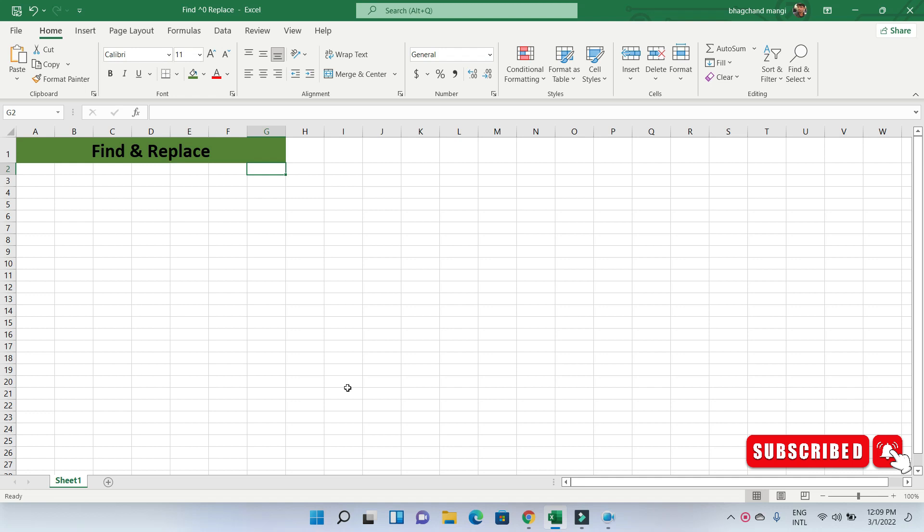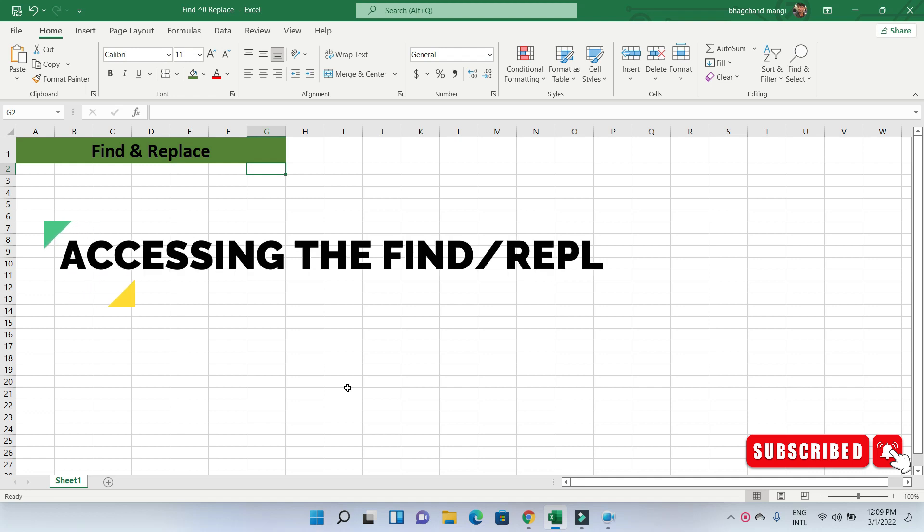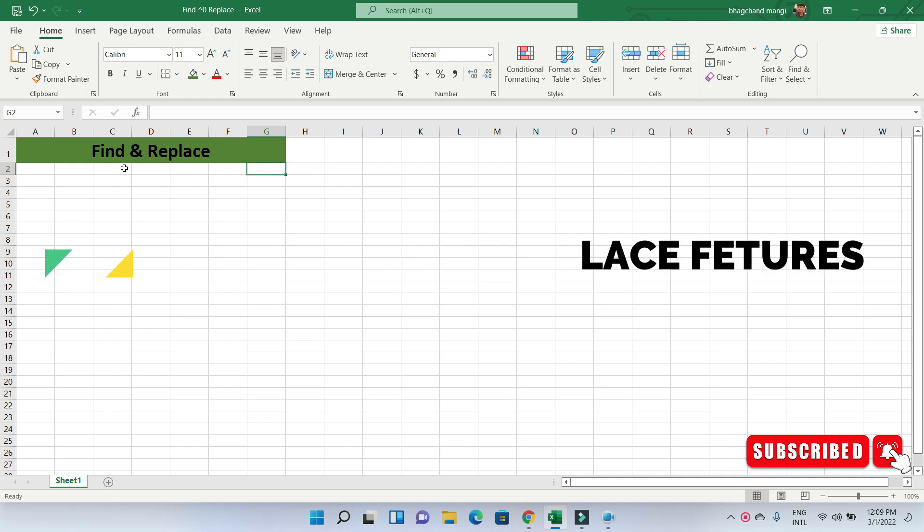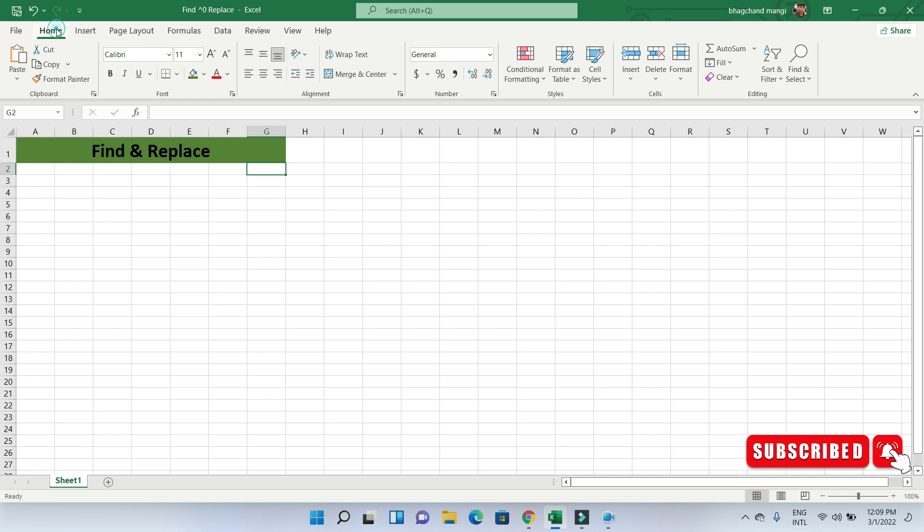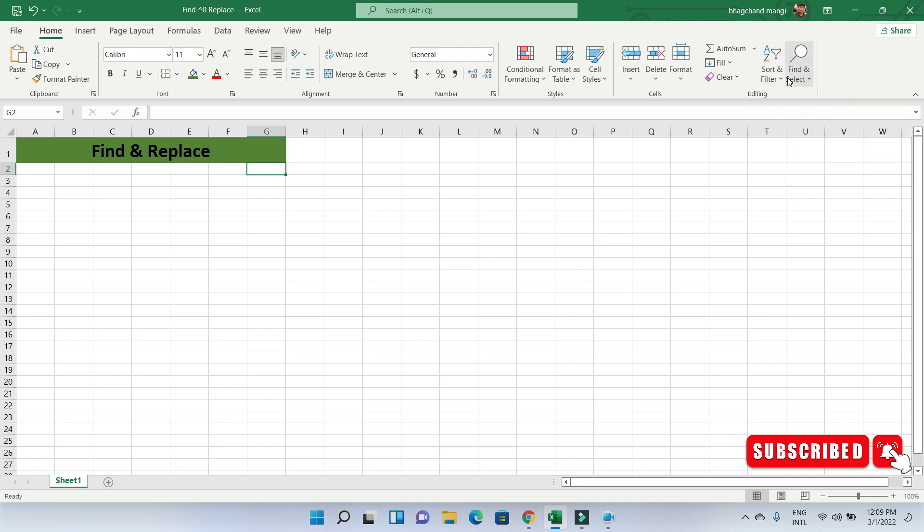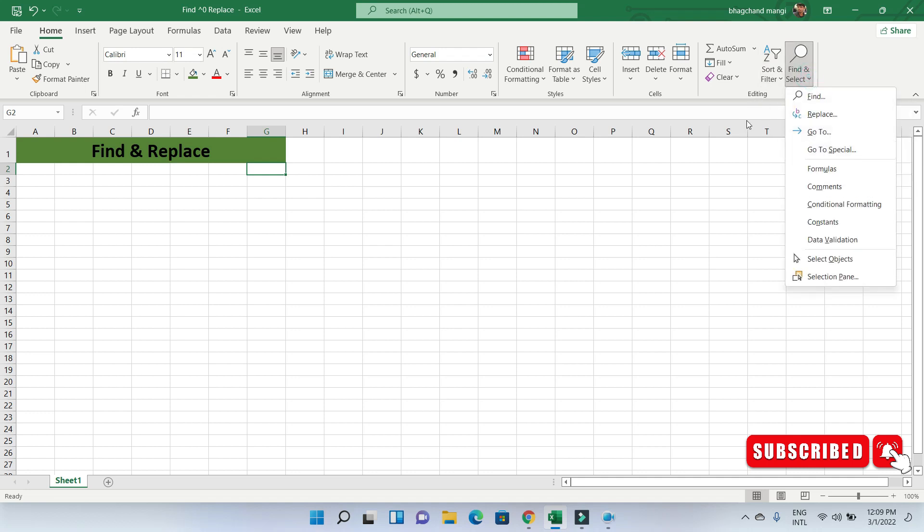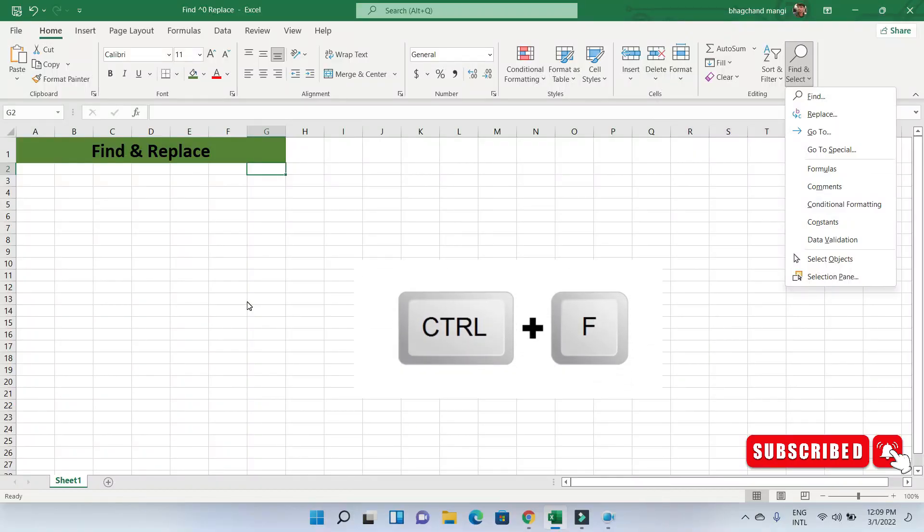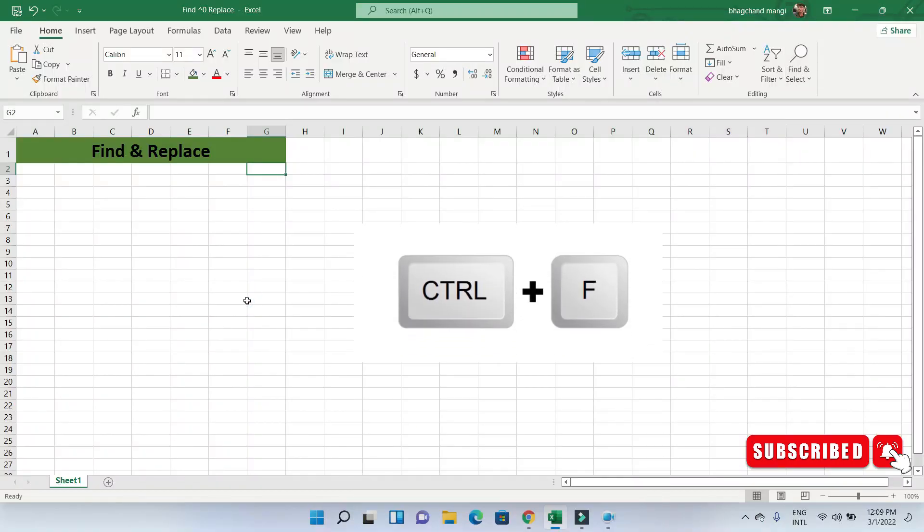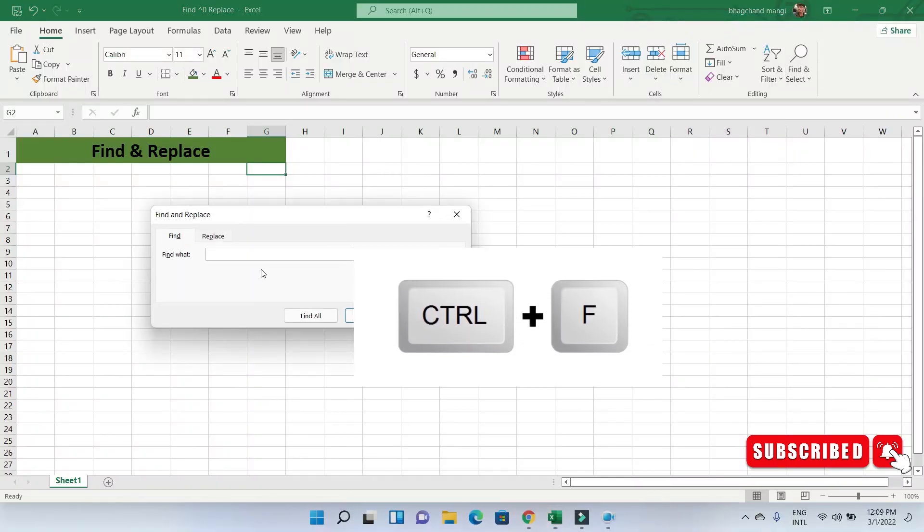Accessing the Find & Replace Feature: The Find & Replace feature is accessed by going to the Home tab, Editing group, hitting the Find & Select button, and then clicking Find or Replace. If you prefer to use keyboard shortcuts, you can use the Ctrl+F key combination to activate Find and the Ctrl+H key combination to activate Replace.